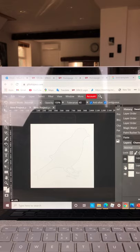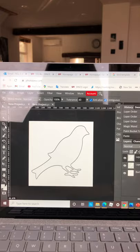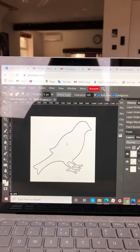I'm going to now click the magic wand tool again and I'm going to click it inside the bird again. This time I'm going to copy and paste.